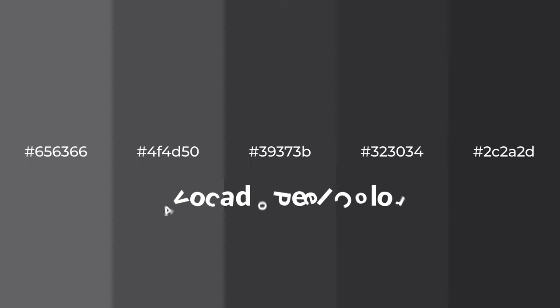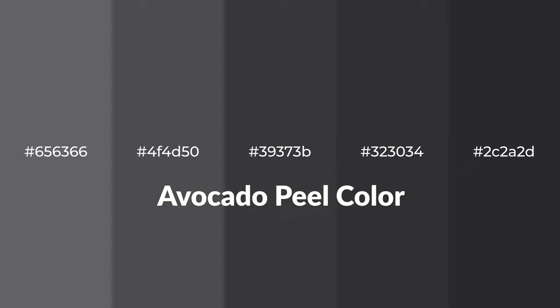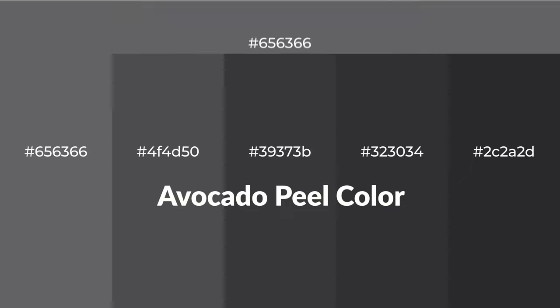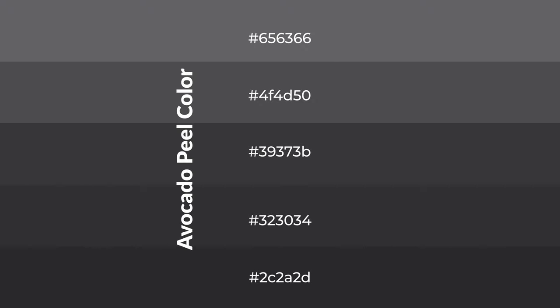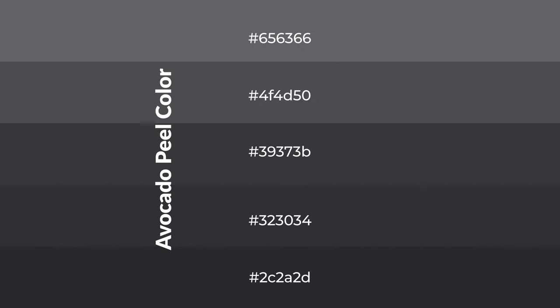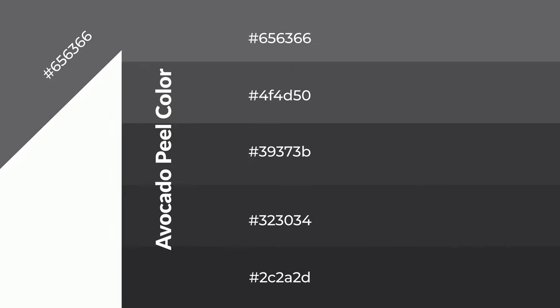Cool shades of avocado peel color with violet hue for your next project. To generate tints of a color, we add white to the color. Tints create light and exquisite emotions. To generate shades of a color, we add black to the color, and it is used in patterns, 3D effects, and layers. Shades create depth and drama.